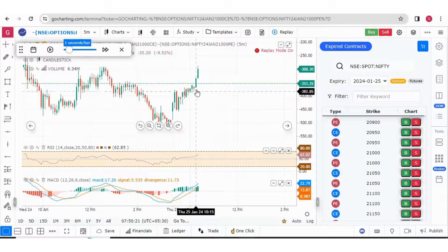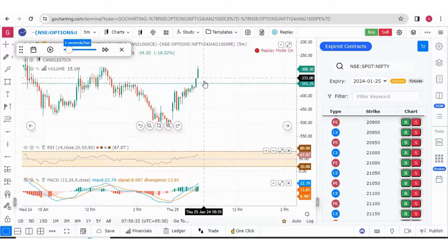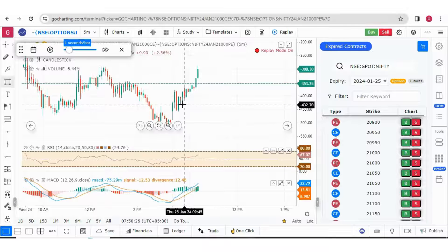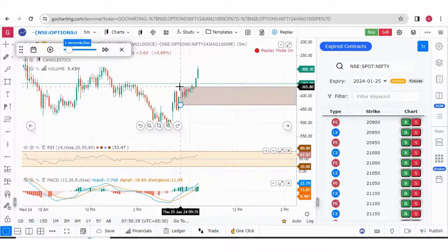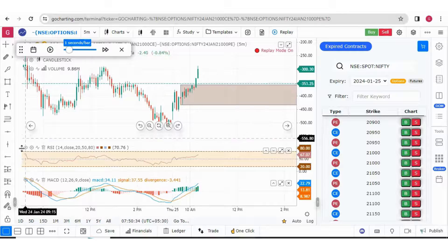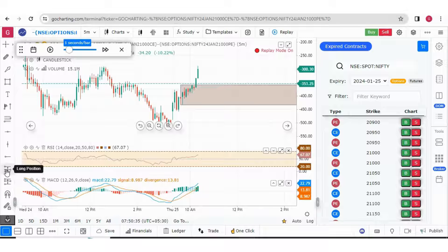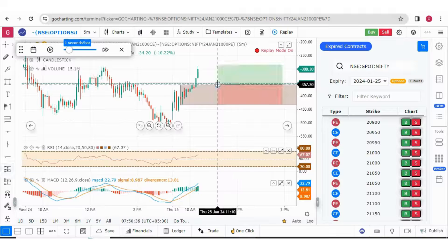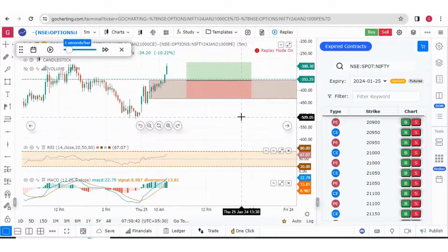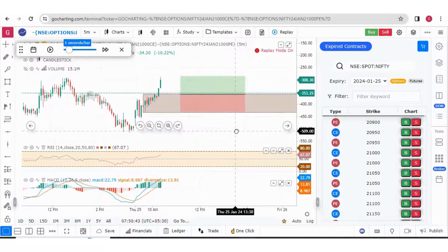We have got these two imbalance candles. We can make a demand zone over here based on these two imbalance candles, from here to here. This could be our demand zone. Now let us put the long position as well and try to see how much risk-reward we have got. This is the long position as well as our demand zone.